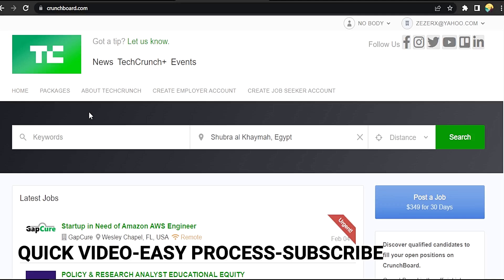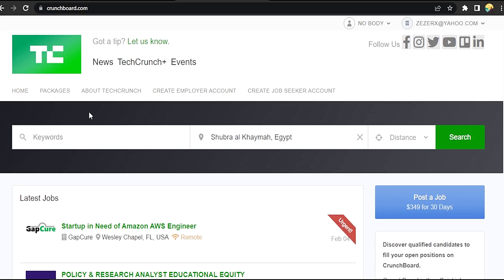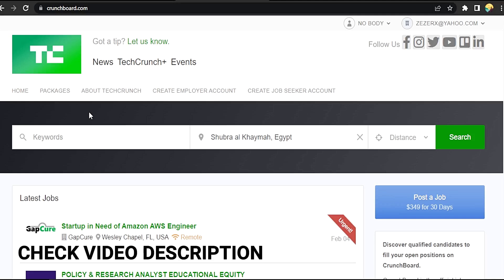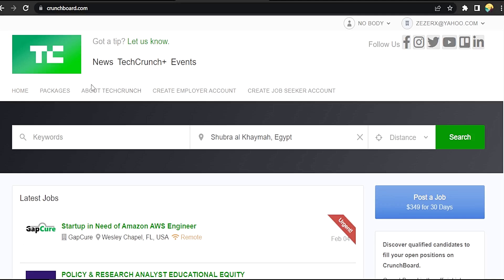Well, maybe you are new to Crunchboard.com. So today I'm going to show you how to edit team members in your employer profile in Crunchboard.com. Check the video description and I will try to leave the written instructions.